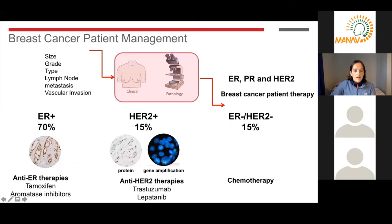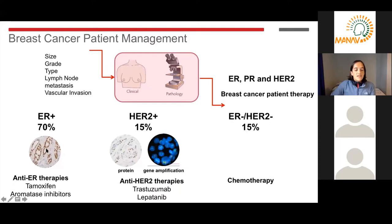Estrogen receptor high expression is present in around 70% of all breast cancers, and these patients respond quite well to current standard of care. We have anti-ER therapies such as tamoxifen and aromatase inhibitors. This is an example of immunohistochemistry routinely done in the lab. The brown stain in cancer cells indicates high expression of the estrogen receptor, which signals through estrogen to drive cell proliferation. These cells are addicted to estrogen signaling for survival, so if you inhibit it through anti-ER therapies, the cells don't proliferate and eventually die off.